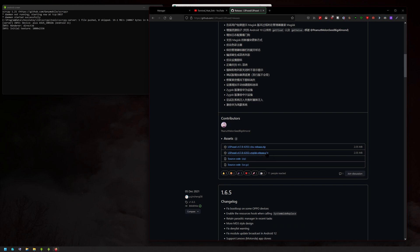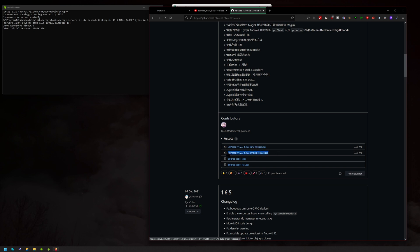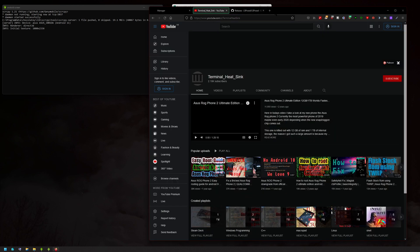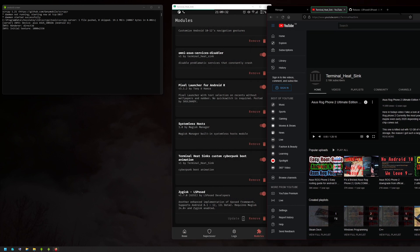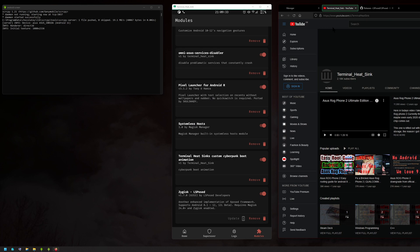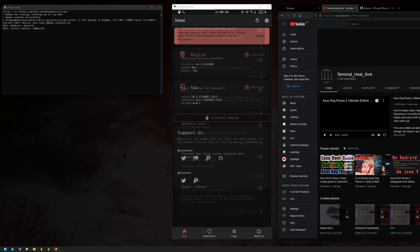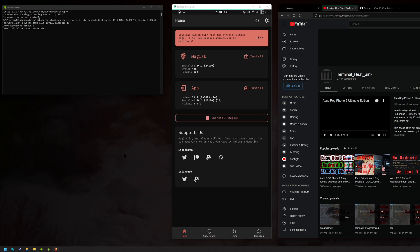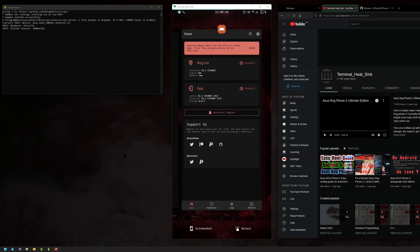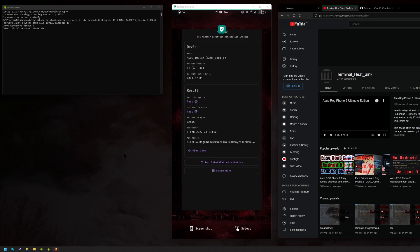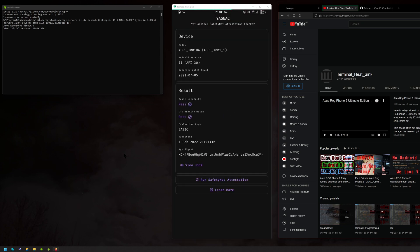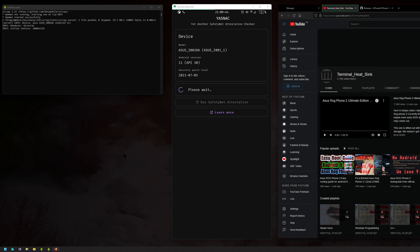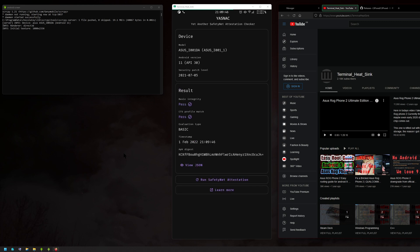You'll see two versions. There is a Zygisk version and then there's the Riru version for the old Magisk. Just install this one like you normally would. After that, simply reboot your phone. After you have rebooted, you can run SafetyNet and it should pass for you.